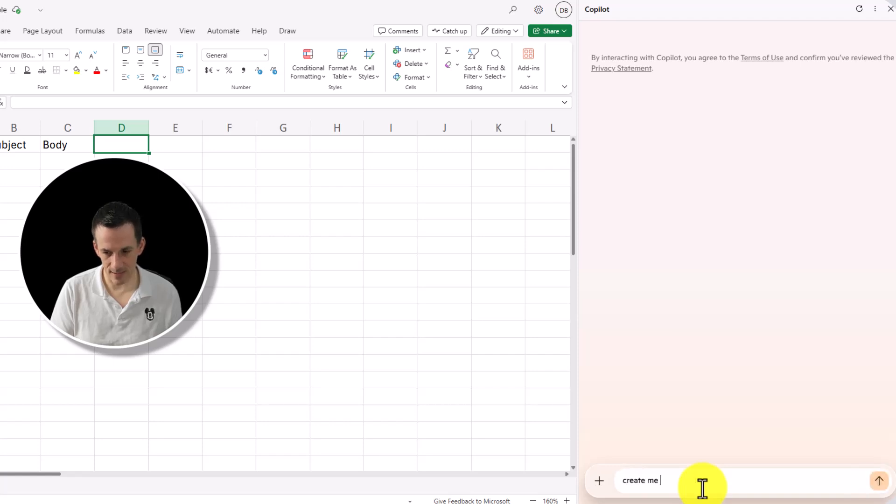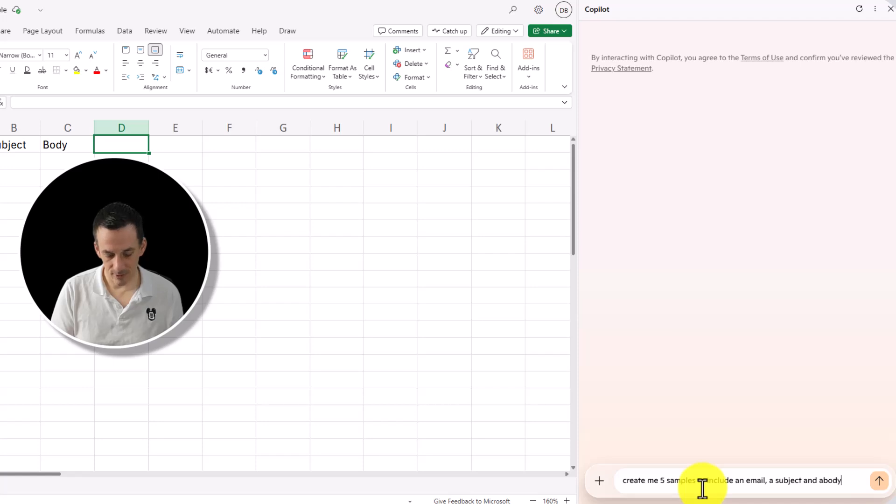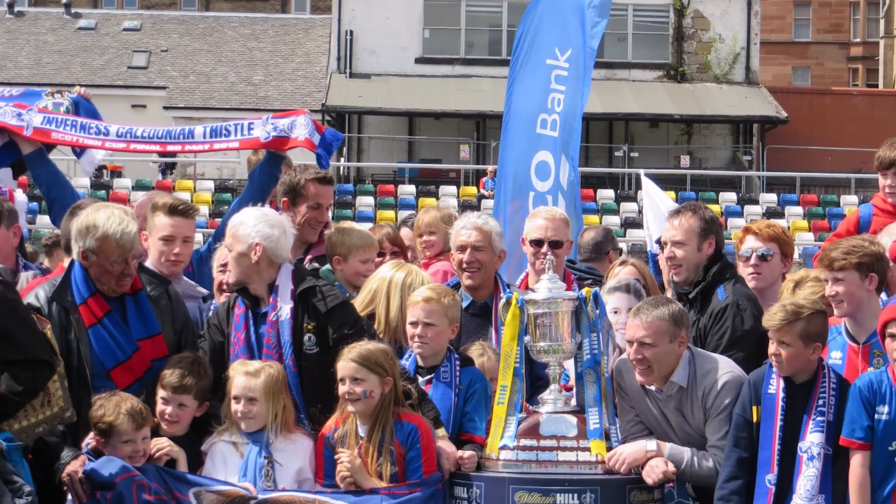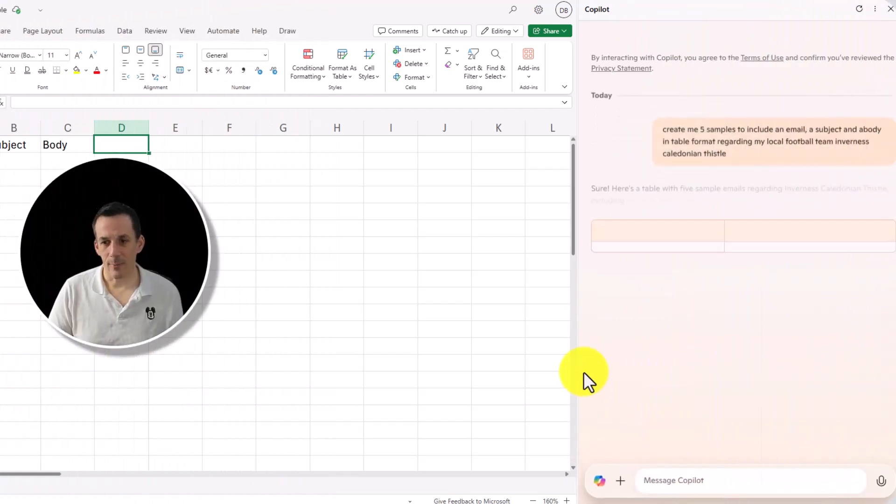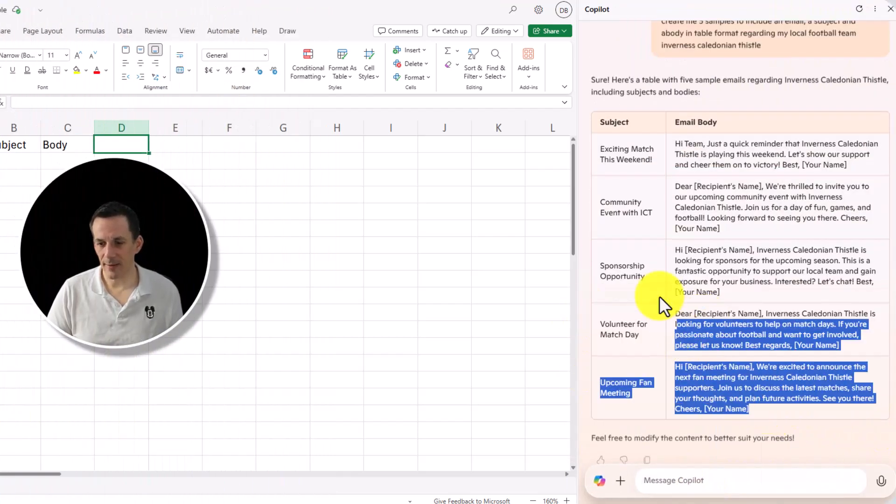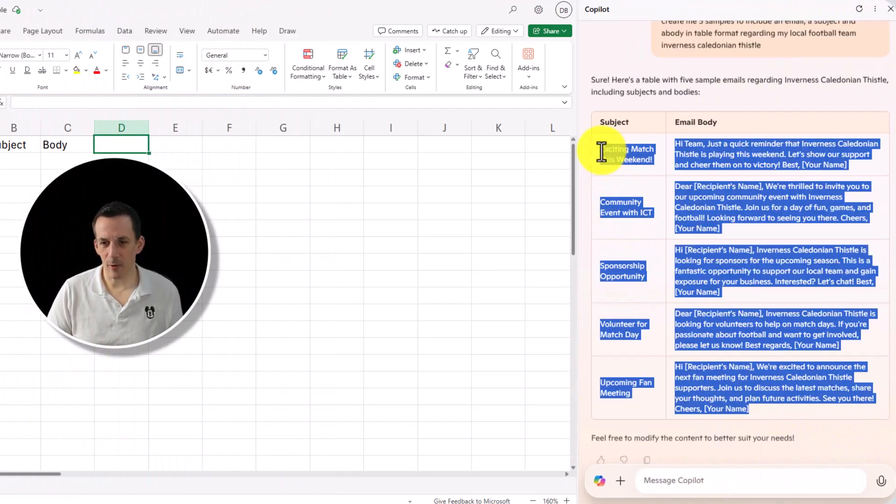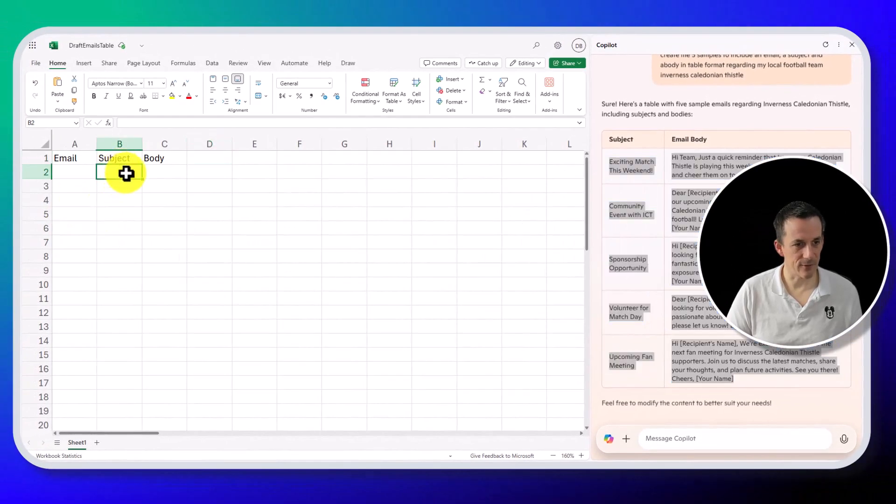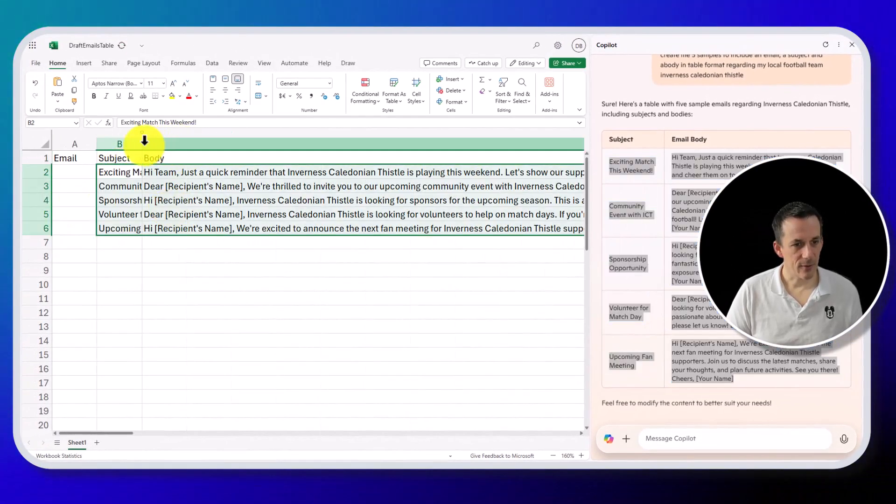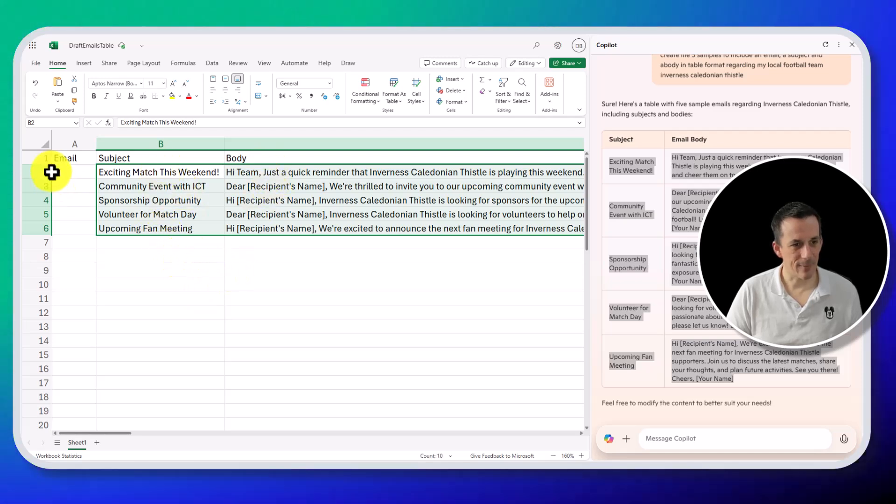So create me five samples to include an email, a subject and a body in table format regarding my local football team, Inverness Caledonian Thistle. And we'll see what happens here. Okay, that's not too bad. I'll copy what we've got here. We've not got sample email addresses, but we can work with that. So I now have some sample subjects, some sample bodies.